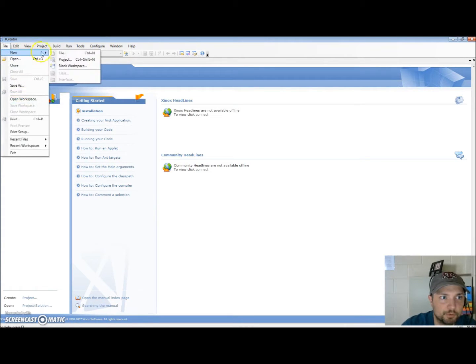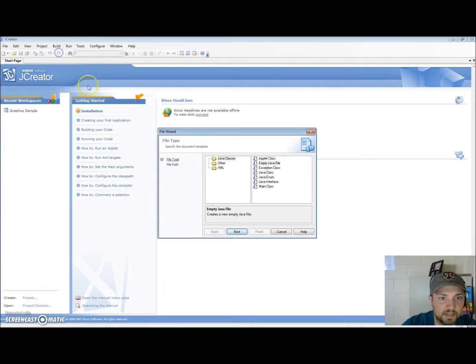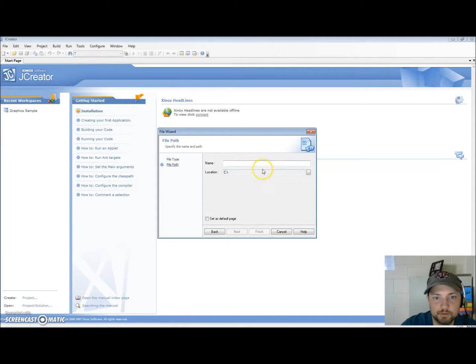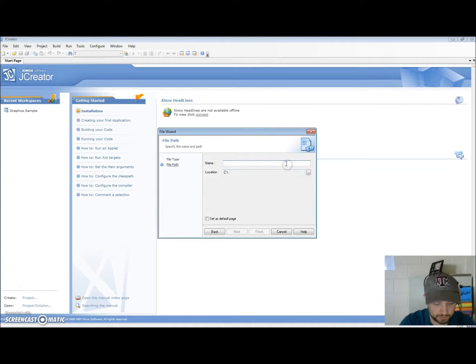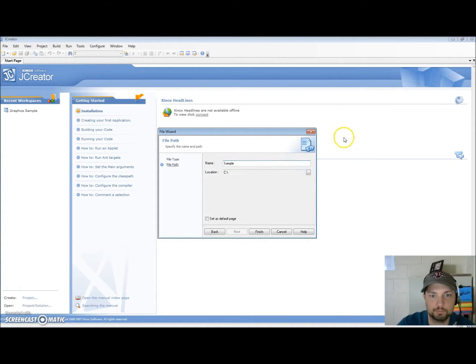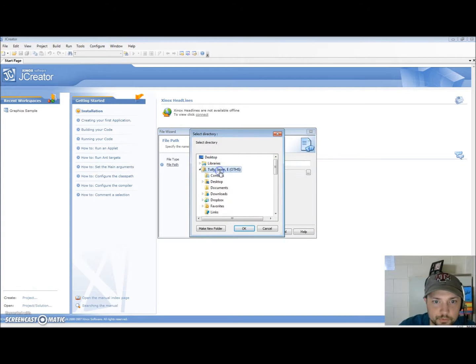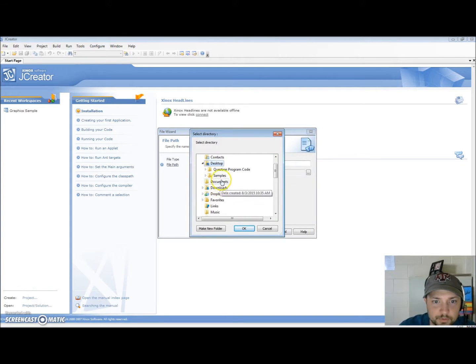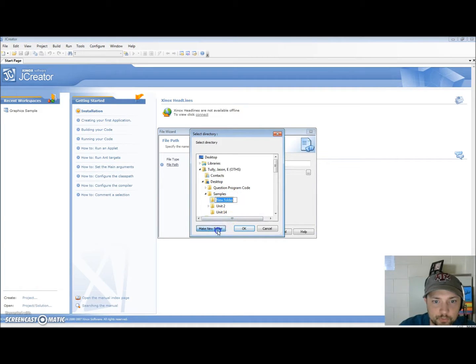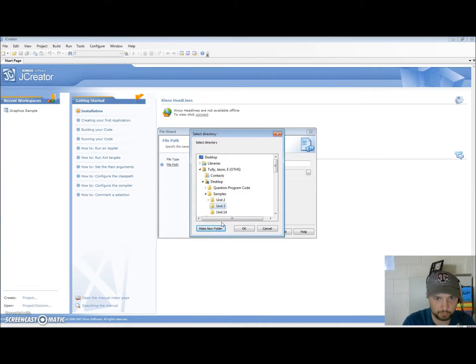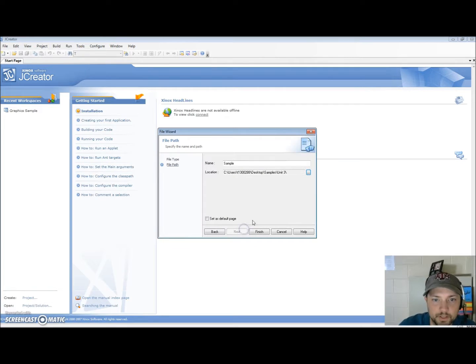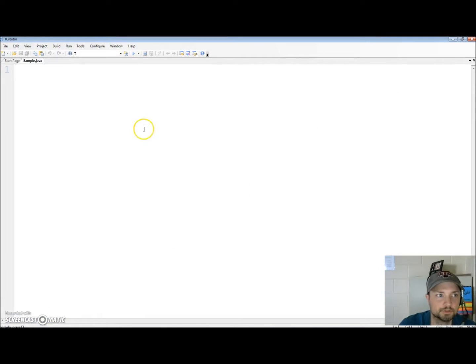So file new file we're going to do an empty java file and we're going to call it sample and we're going to go out to my desktop. Samples and we're going to make a new folder. Unit 3. Okay. Finish.